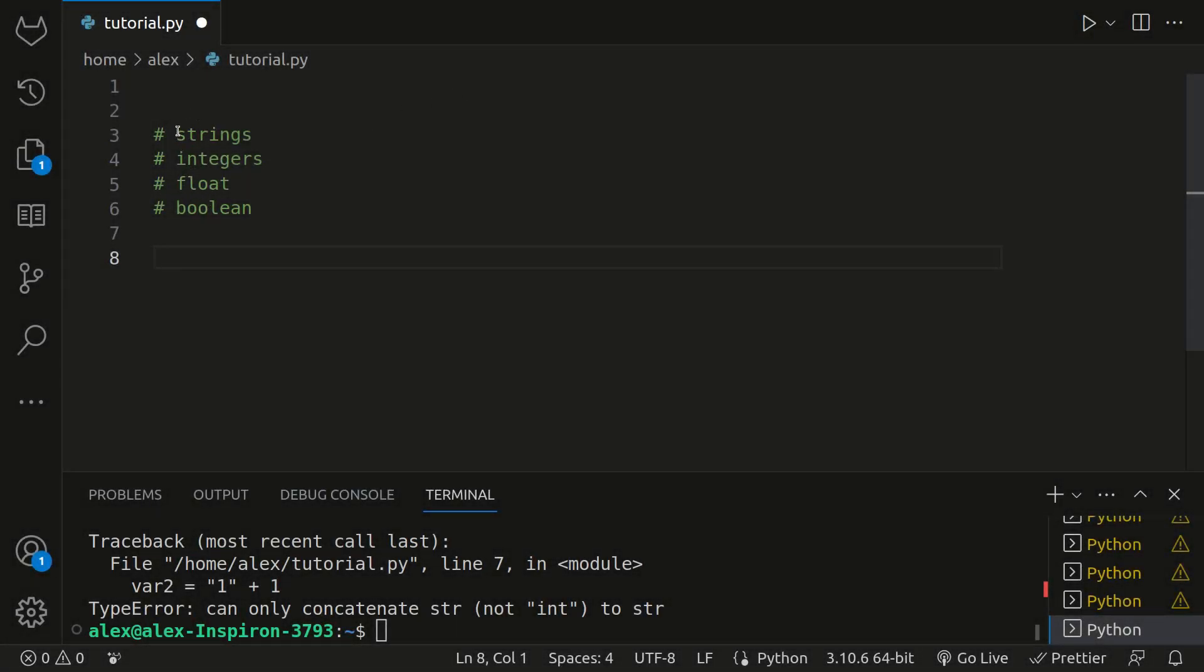Now you know these four data types. Pause the video and create four different variables: one with a string, one with an integer, one with a float, and one with a boolean. But the string variable concatenates two strings together. For the integer variable, add two numbers together, or subtract them, or do whatever you want. With floats, do a different operation than you do with integers. And for the boolean, just do true or false.